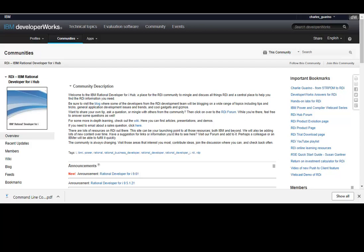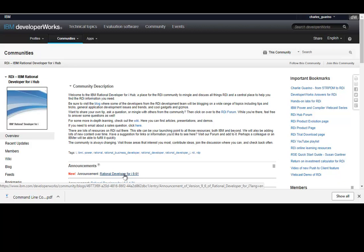Hi, this is Charles Guarino. As you go to the IBM Developer Works page for the RDI Developer Hub, you'll see that they just announced this past week RDI version 9.6. You can see it right here, which is pretty cool. And this is the Developer Hub screen.